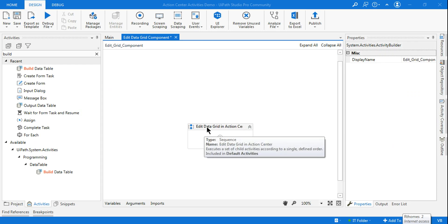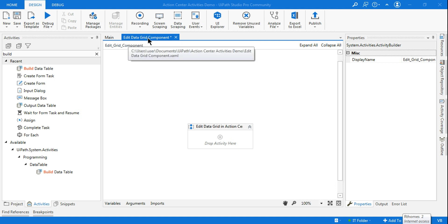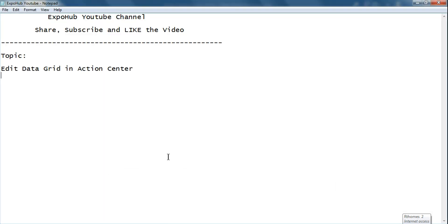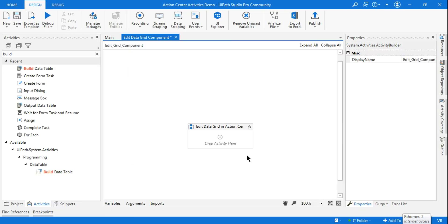Today we are going to learn a very new topic called Edit Data Grid component in Action Center. This is a topic you may not find anywhere else. We are going to bring you topics which are very important for your interview and your project, so please watch till the end. Let's get started.